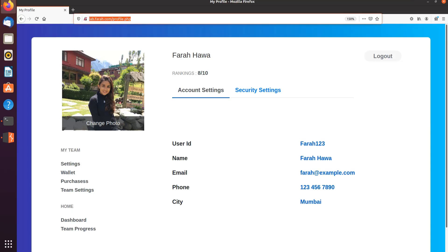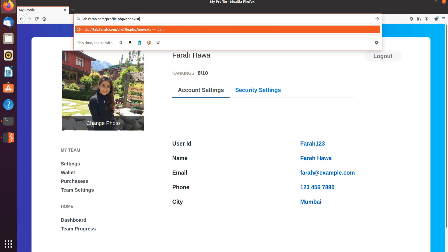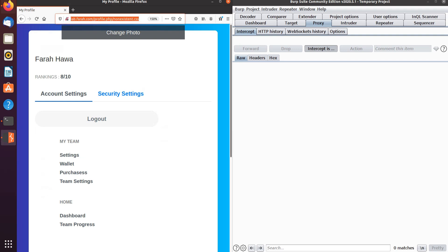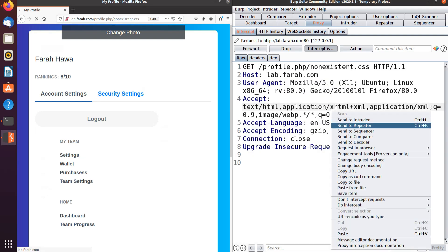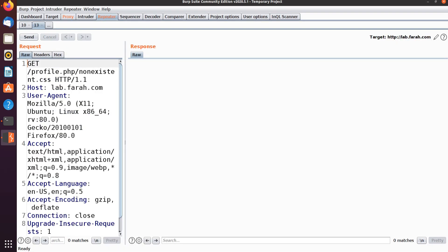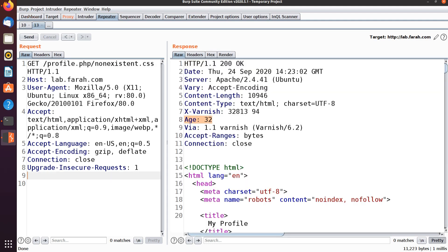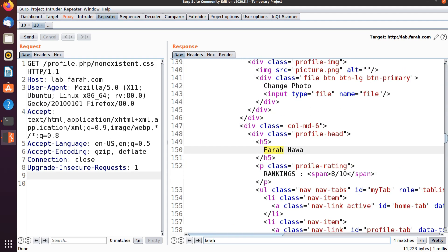Let's look at a demo. I have my profile.php page and I'm going to go to non-existent.css. When I load it I can see I have the same content. Let me intercept this request in Burp — I'm going to intercept and load, then send it to Repeater. When I send this request you can see that the age has a value of 17, which indicates that the page has been cached since the first time we requested it, and it keeps increasing as we send multiple requests.